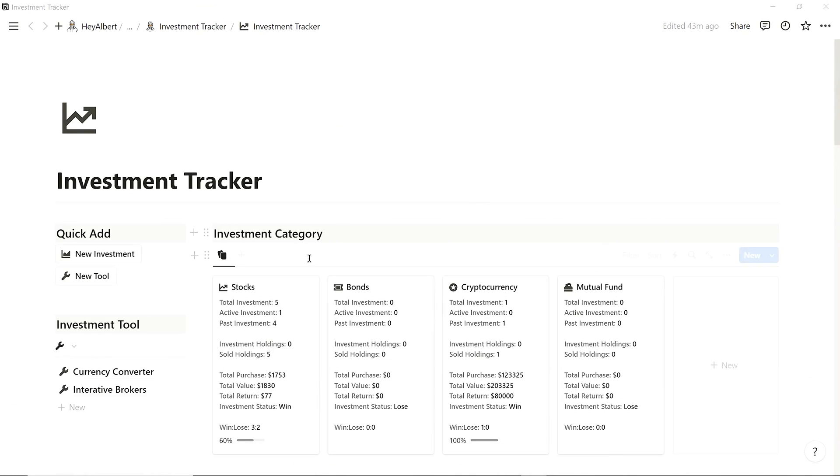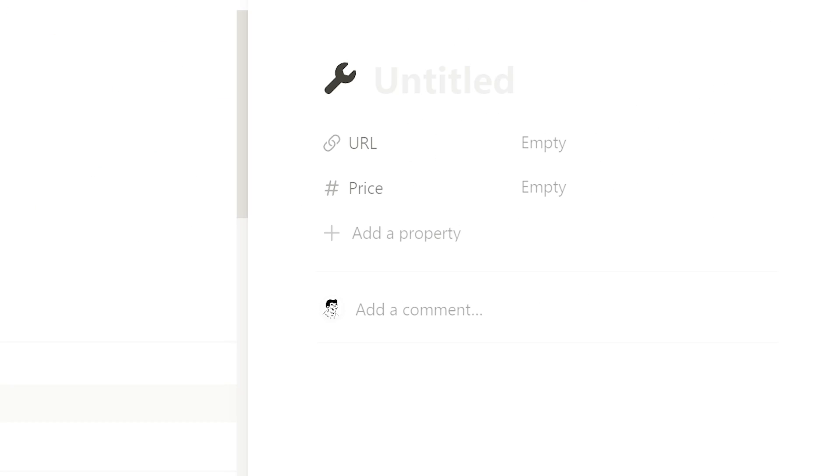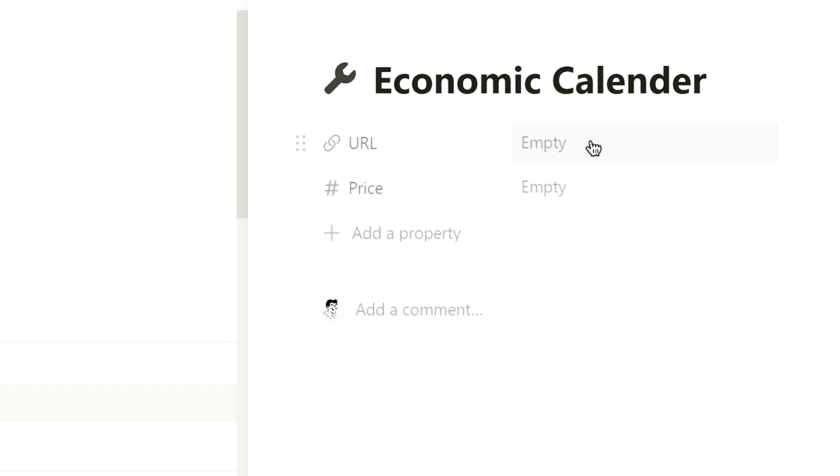Finally, through the button under Quick Add chunk, we can also add tools related to the investment, fill in the title of the tool, link, and the price.